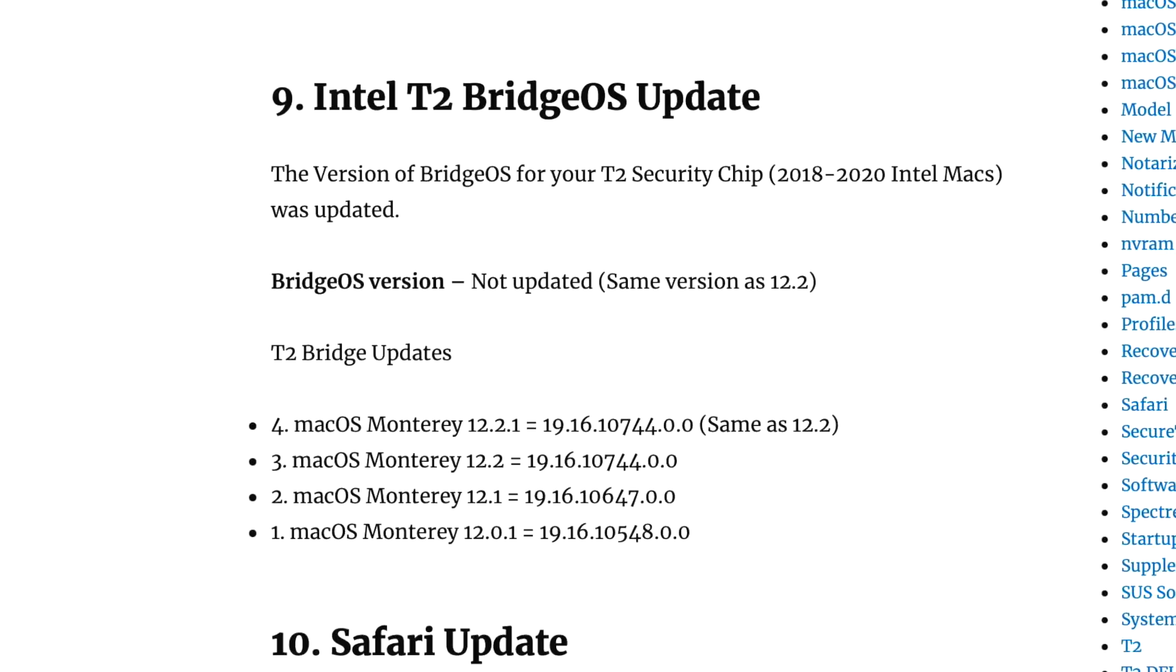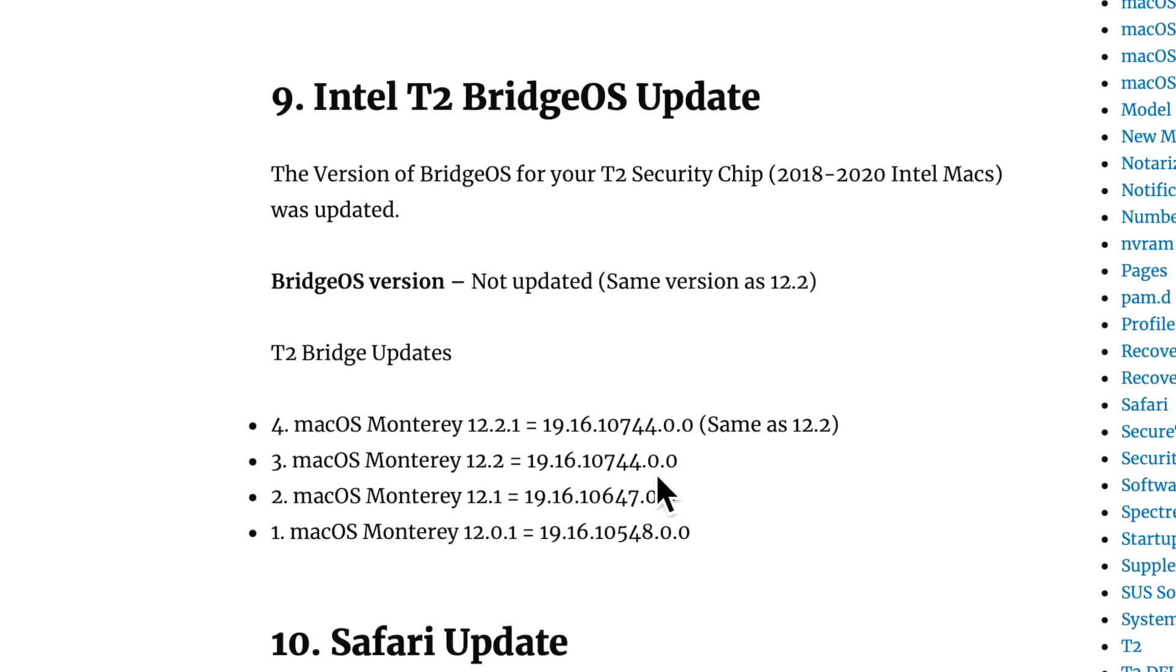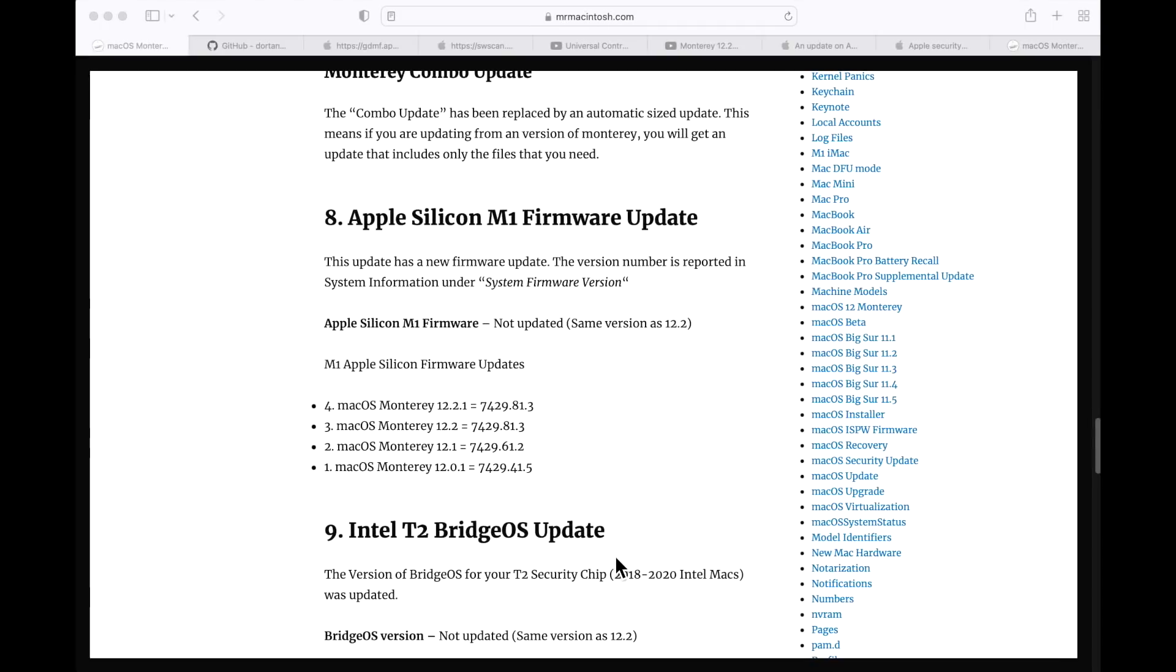If you have a 2018 to 2020 Intel Mac, the T2 security chip has an OS called Bridge OS on there, and it's usually updated with different releases. With this release though, Apple did not increase the Bridge OS version and it stayed the same as 12.2. This is not out of the ordinary. Normally Apple will only increase the Bridge OS version if there's an included fix that's really needed or it's a major release. Also for the M1 devices, Apple did not update the firmware for the 12.2.1 update.